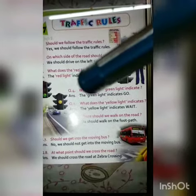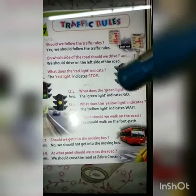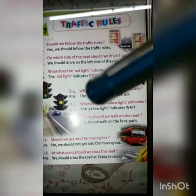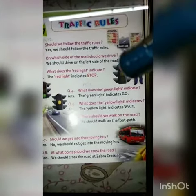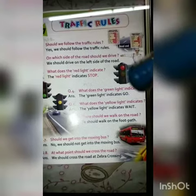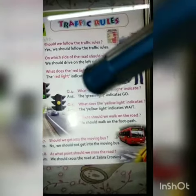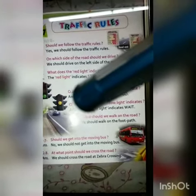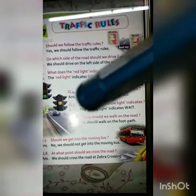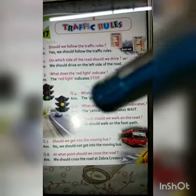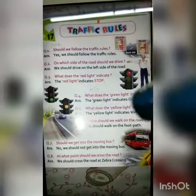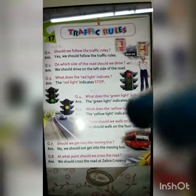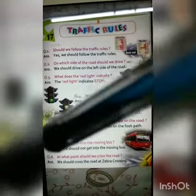Next one: What does the yellow light indicate? Answer is, the yellow light indicates wait. Number 6: Where should we walk on the road? Answer is, we should walk on the footpath.